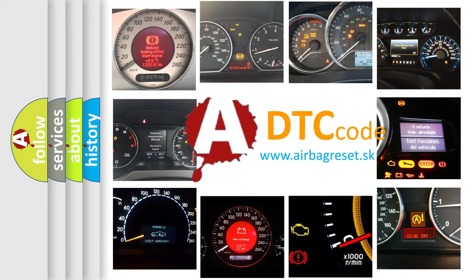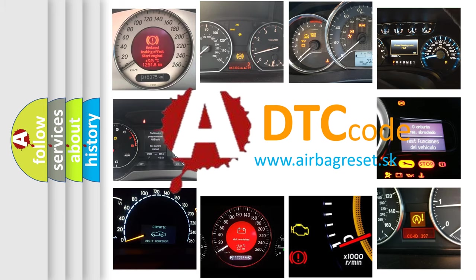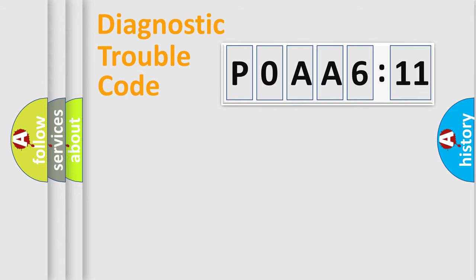What does P0AA-6611 mean, or how to correct this fault? Today we will find answers to these questions together.